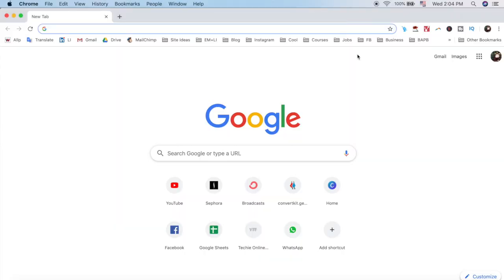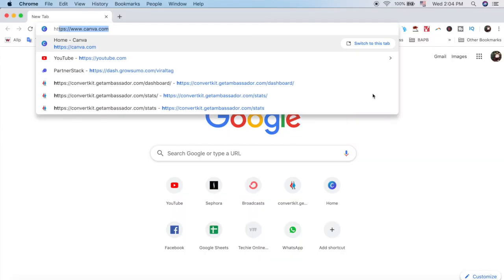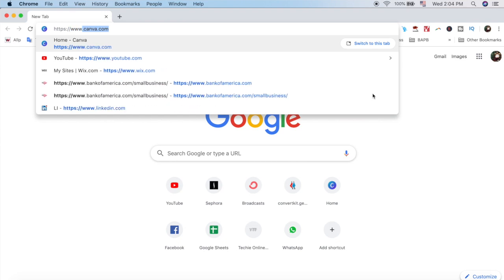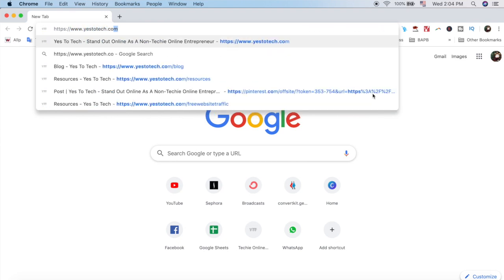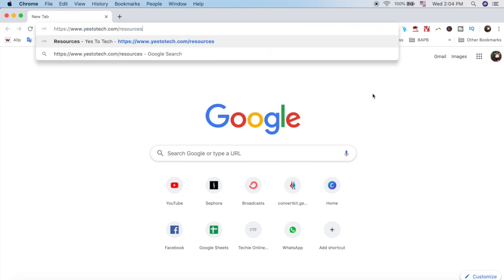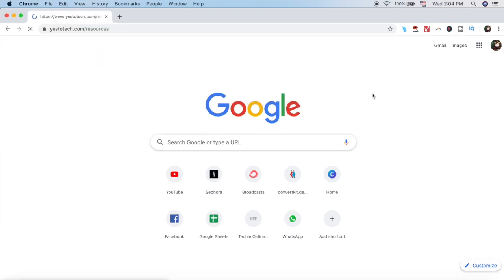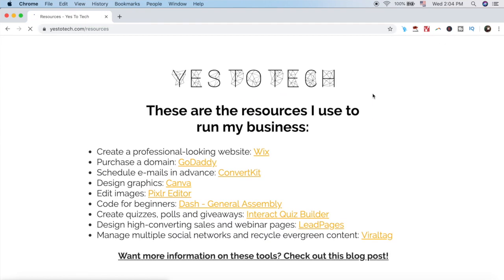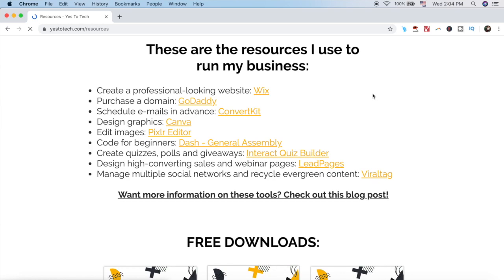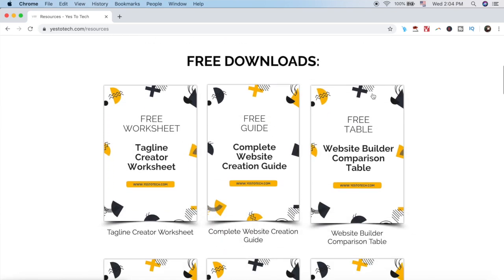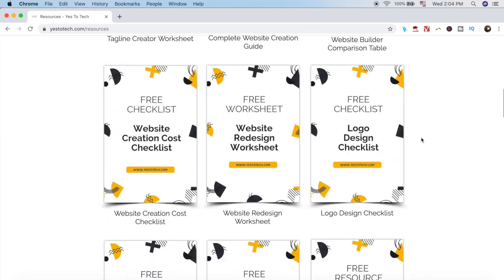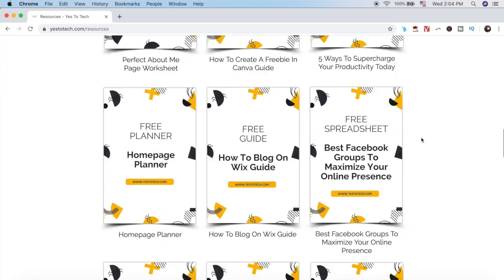For even more resources that'll help you run a successful online business, head over to yes2tech.com/resources to download over 30 free resources for bloggers and online entrepreneurs.